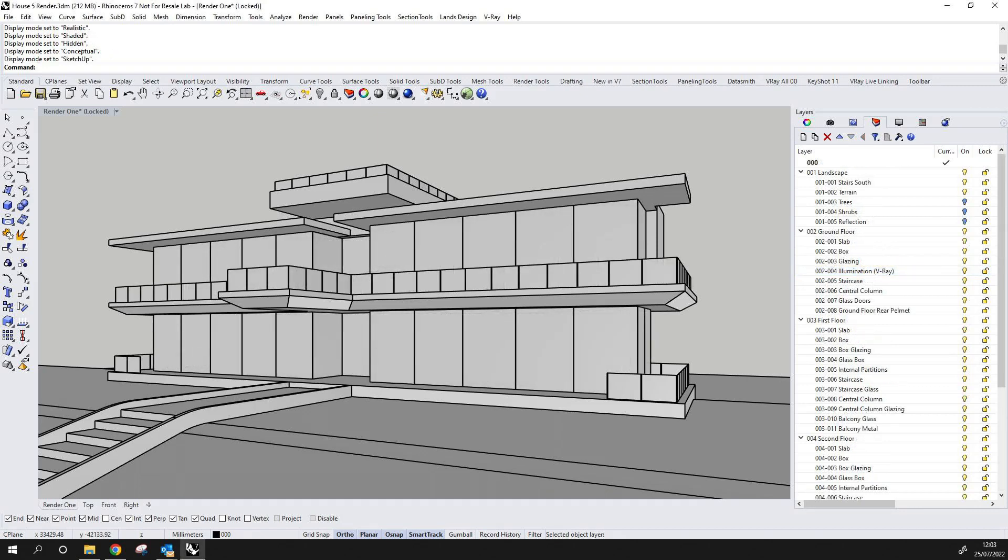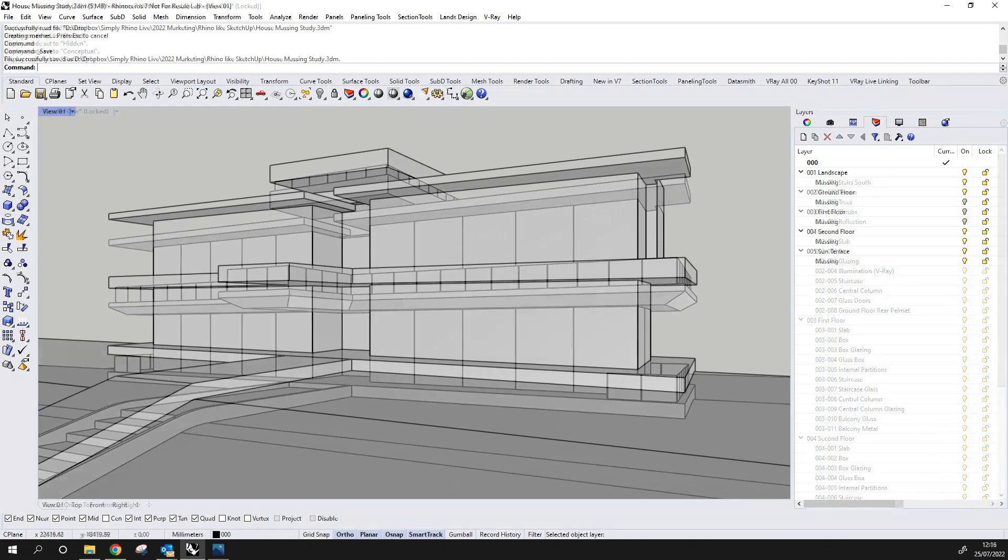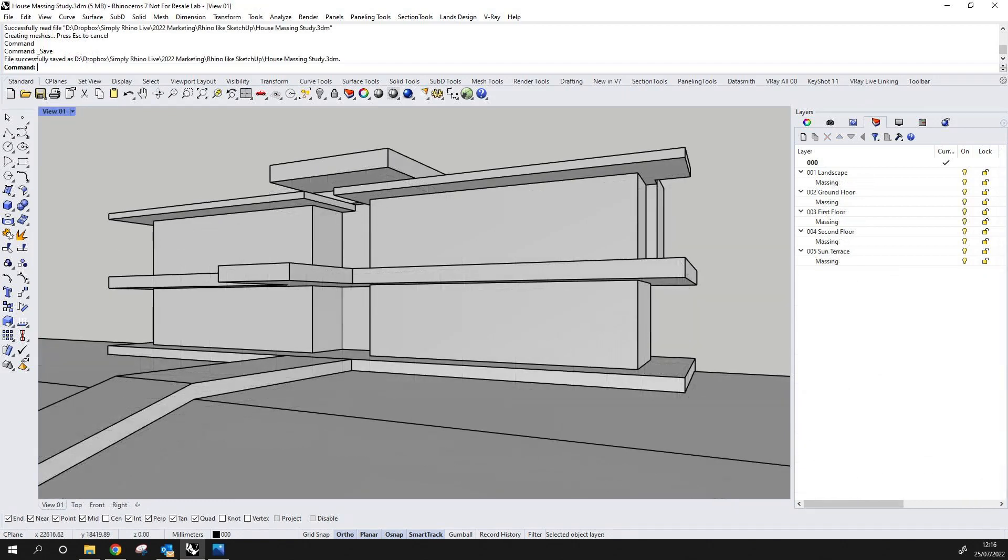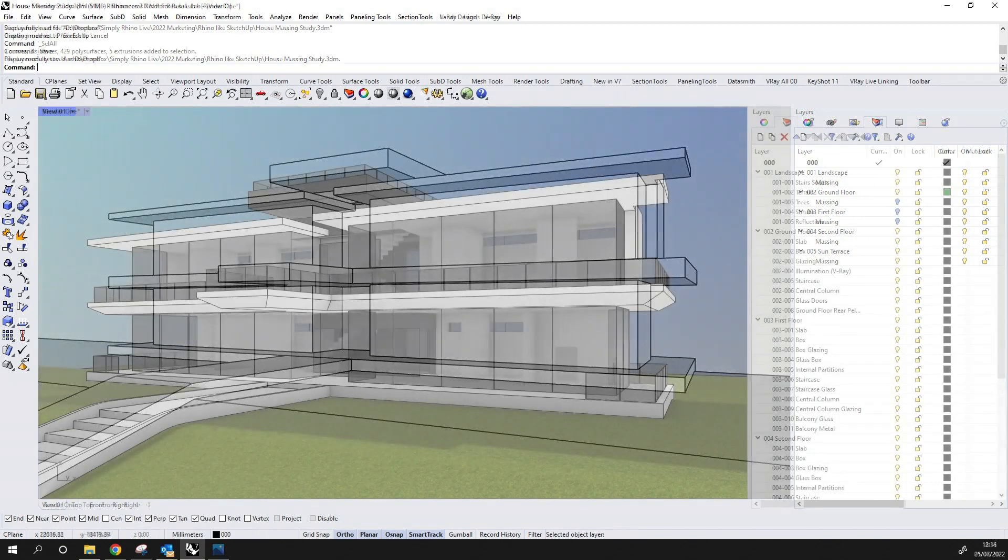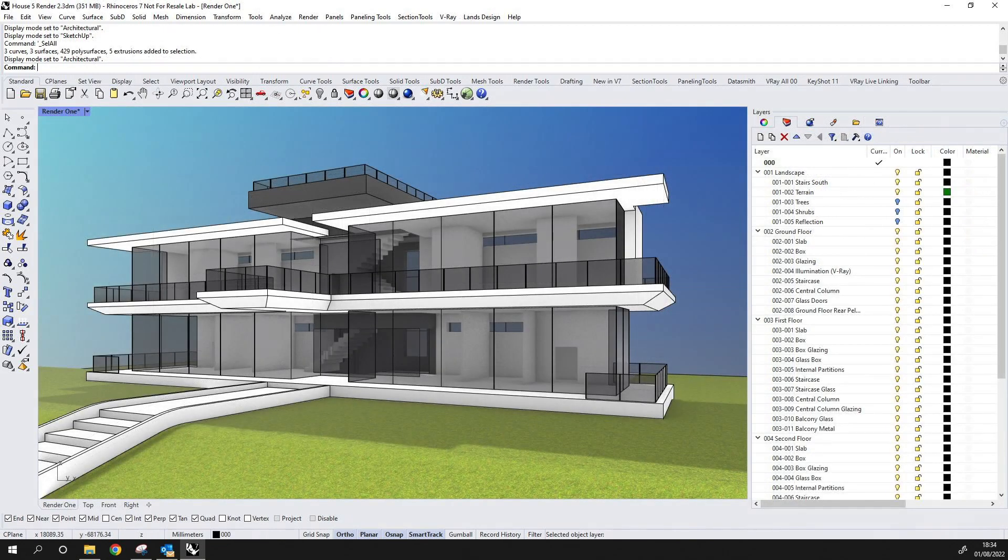As I mentioned earlier, this building has been built in Rhino using the push-pull technique almost exclusively. The starting point for this was some 2D hand sketches and then some 2D line work that was built into a massing study. That massing study was then refined to the state that we see here. But today, let's look at creating the massing study.